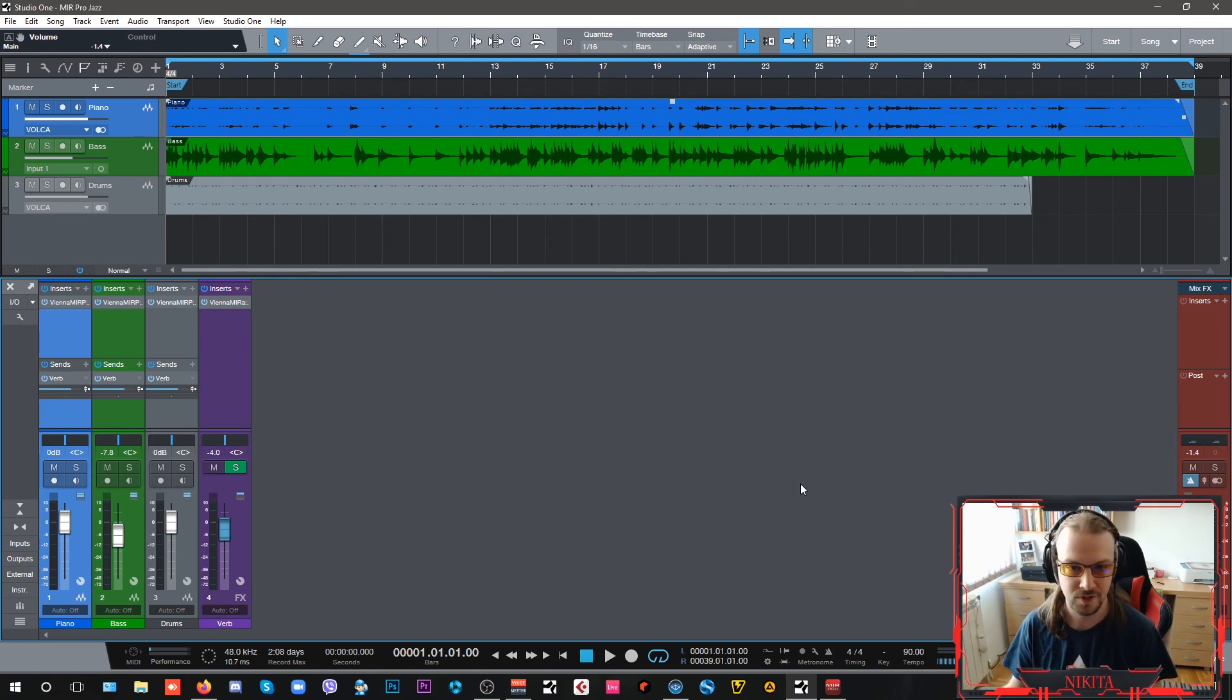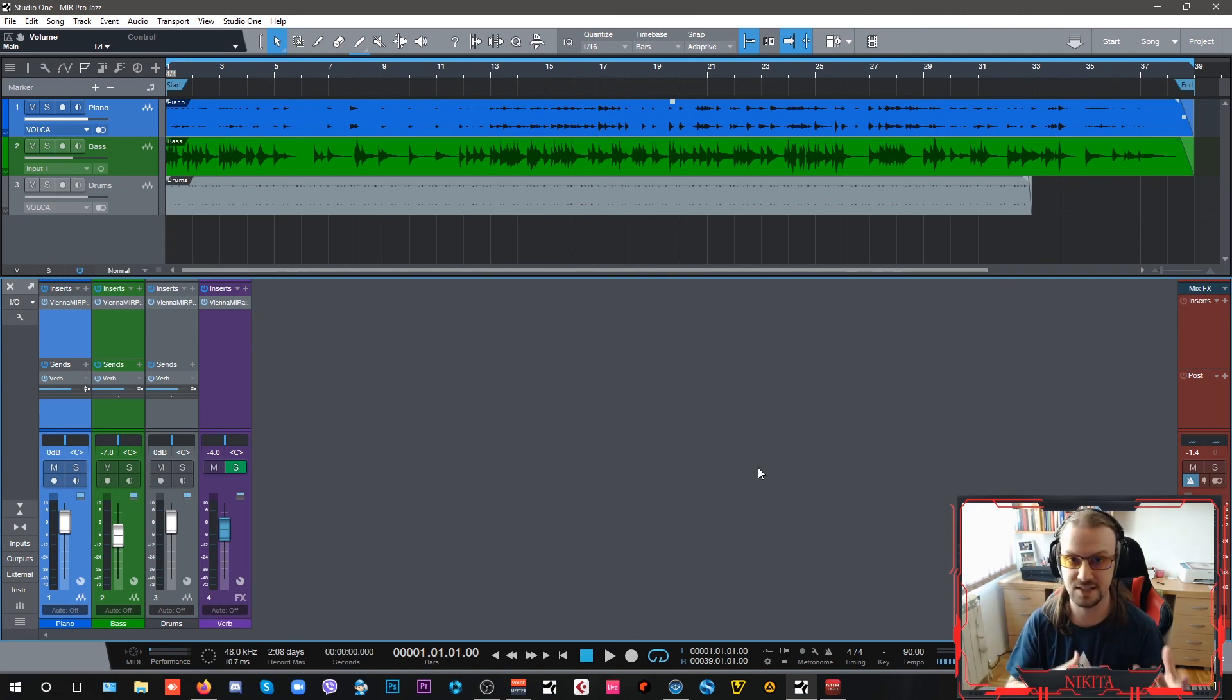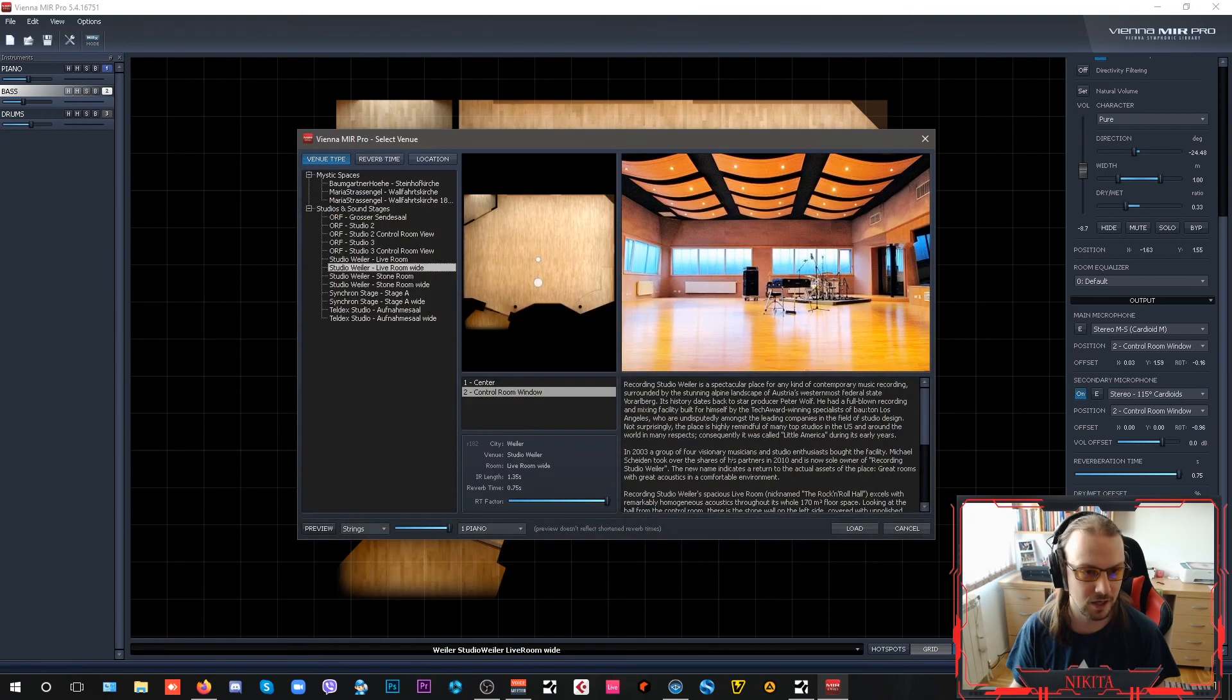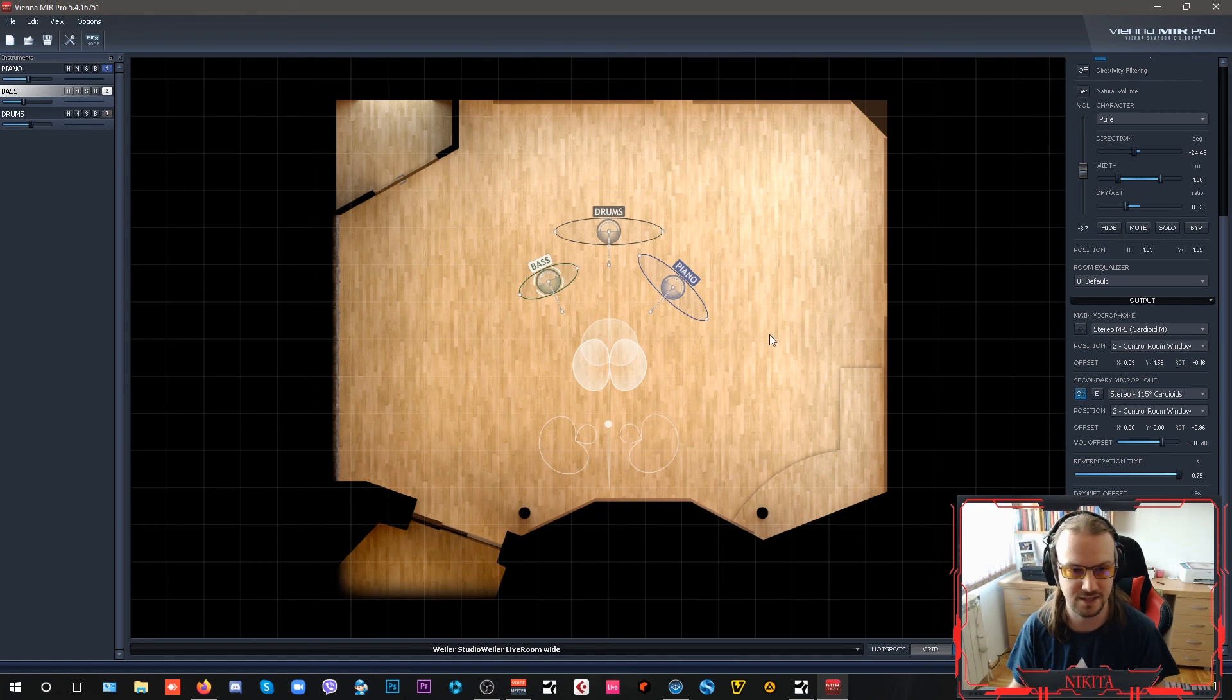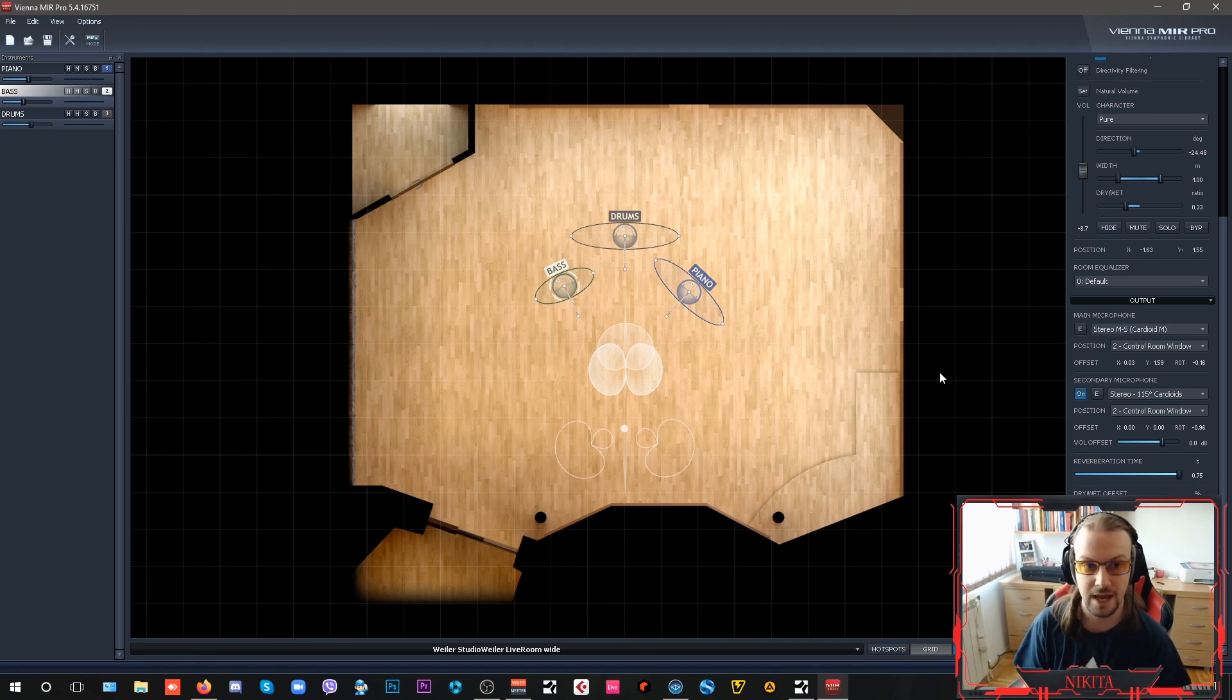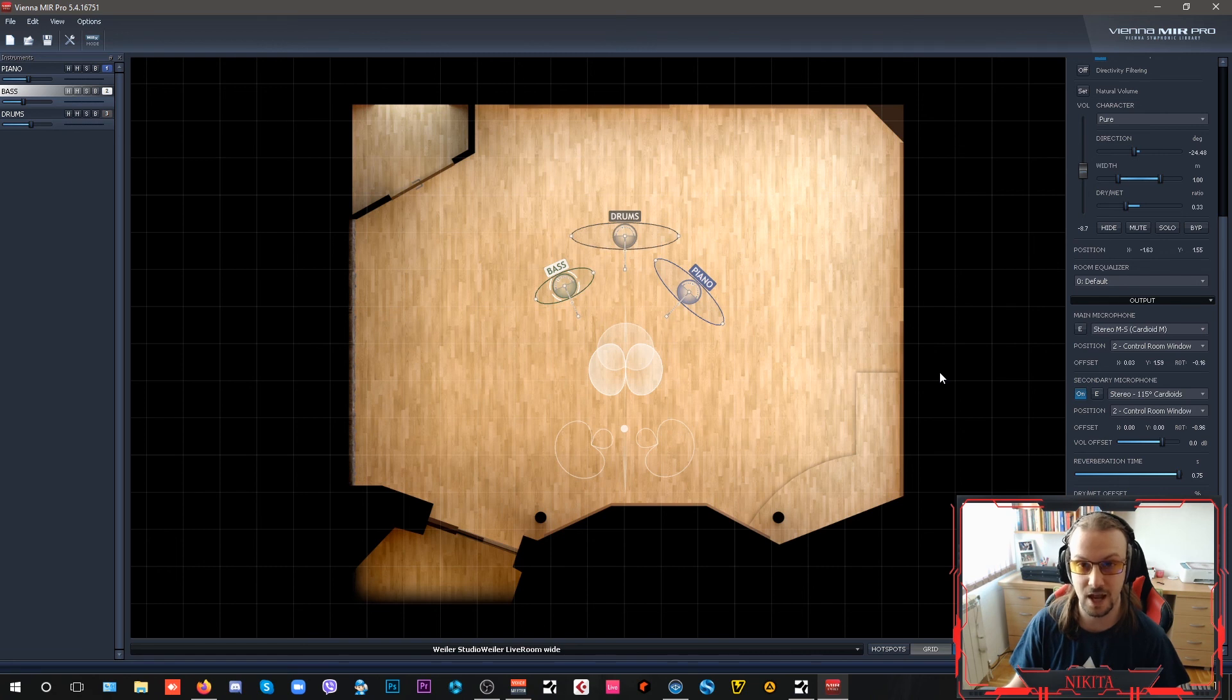I highly recommend at least testing it out. You can download a demo of Vienna MIR Pro, which is active for 30 days, and all the packs that you can test to see which one works best for you. For this type of sound, for small ensembles and bands, I highly recommend the Studio and Sound Stages pack, which has the Studio Wieler, the Teldex, and the ORF Studios. Just go ahead and test them all and see which one works best for you. You won't regret it. This is something that's really helpful in making your live recordings, dry recordings, come to life. Get yourself a demo license for testing and you'll see what I'm talking about. I'll see you in the next video. Bye.